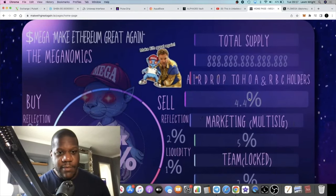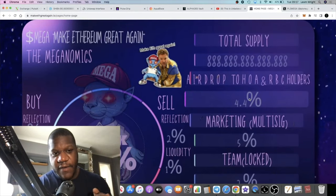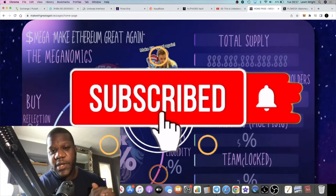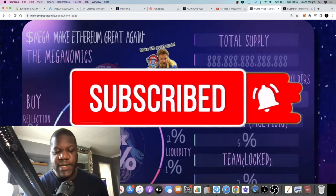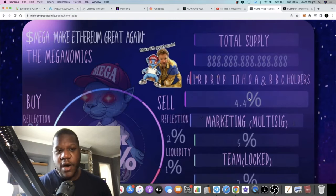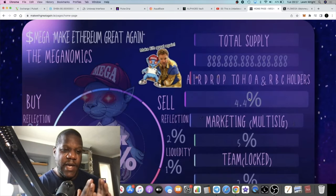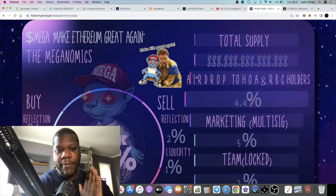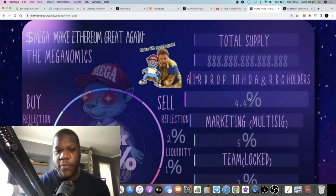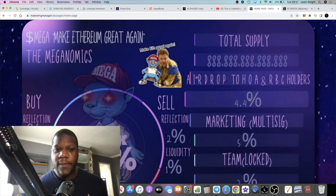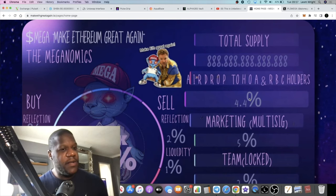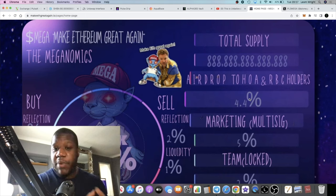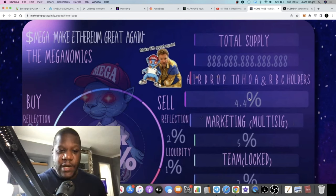It's Crypto Lightsaber back with another video. We're going to talk about a bullish project that is stealth launching today on PulseChain called MEGA. MEGA stands for Make Ethereum Great Again. You might be wondering why a Make Ethereum Great Again token is launching on PulseChain. It does make sense, and we will get into that.